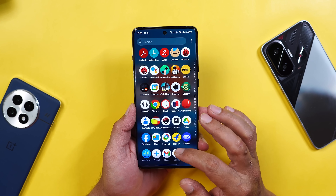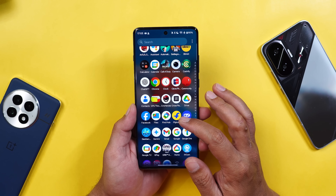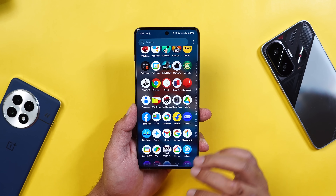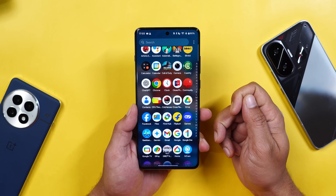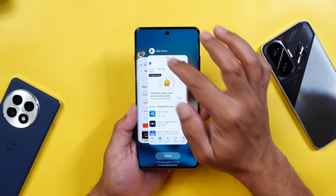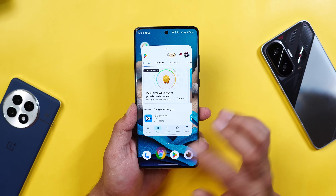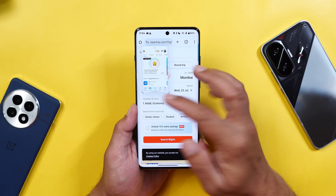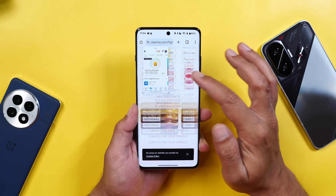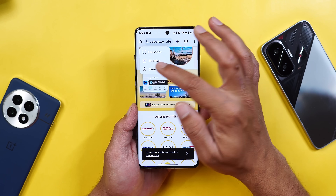OnePlus says they've added support for multi-screen control, allowing you to display one app in full screen and another in a floating window simultaneously. However, this was already possible previously — you can open two applications and use both at the same time — so it's unclear why this has been mentioned now.